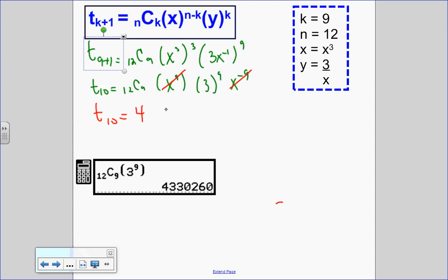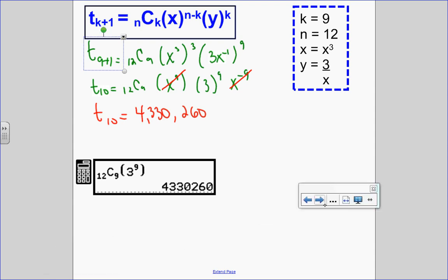So the constant term is 4,330,260, with no x variable — x to the exponent of zero — because 9 take away 9 is zero. This is the 10th term of the expansion.